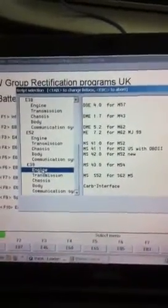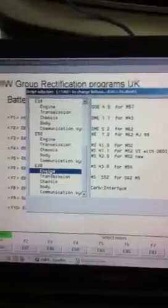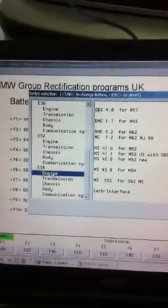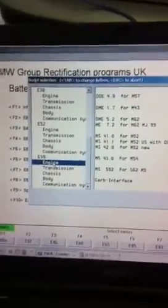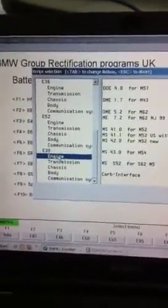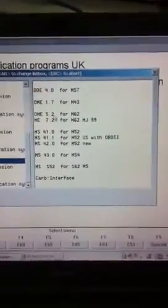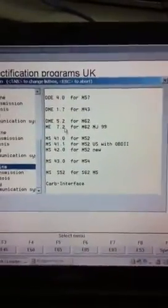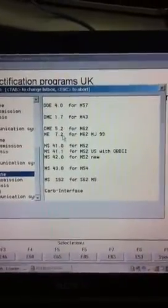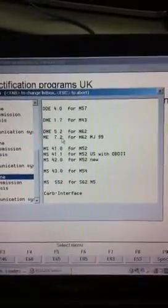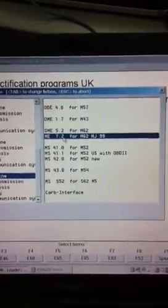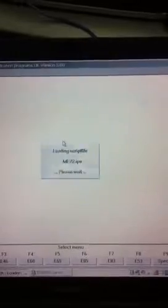This one, what I'm doing is just checking the codes on the motor and how to do that. So I've got E39, an engine, and then go across and hit ME 7.2, which is my model.